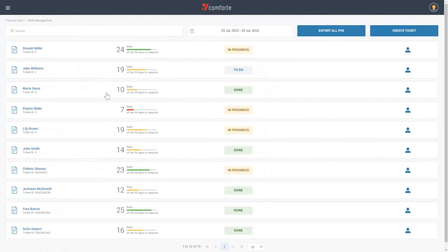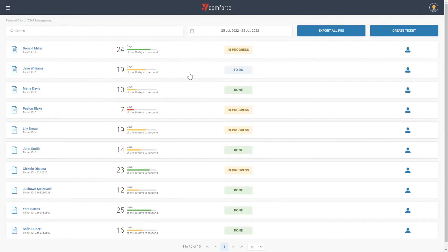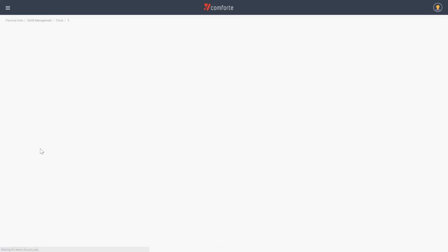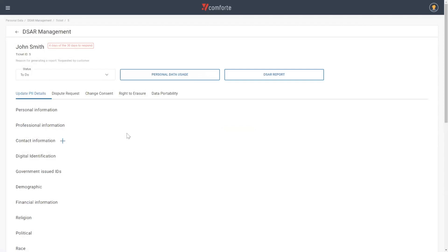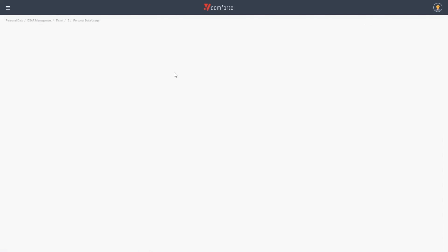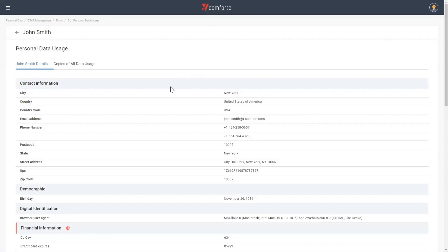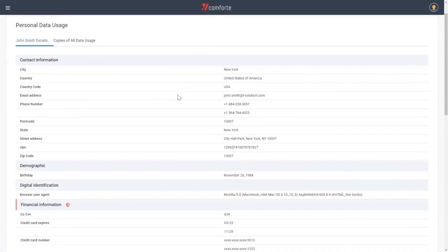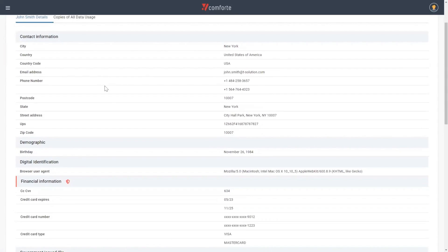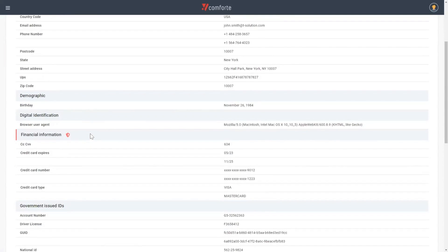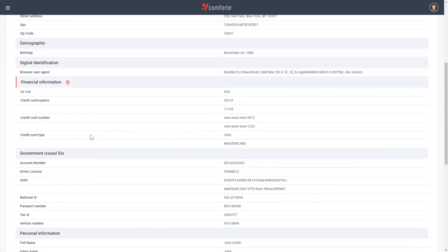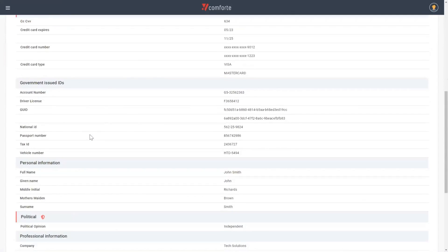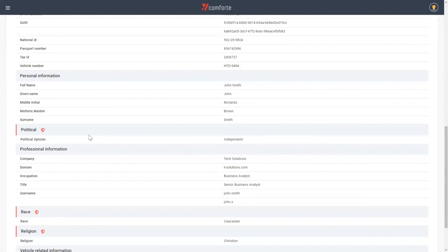As part of our offering, we provide this data subject access request ticketing system. We also provide a rich API, which allows us to integrate with other tools you might be using to enhance that output. Here we can create tickets, we can review PII, and we can generate reports and send that to data subjects. If I click the John Smith ticket here and instantly collect the personal data usage, we can see all of the personal data that we store about John Smith within our organization. Things such as contact information, demographic, financial information, government IDs, and so on.